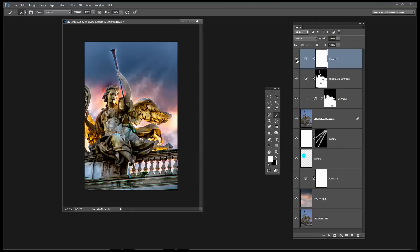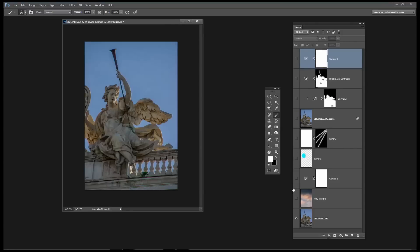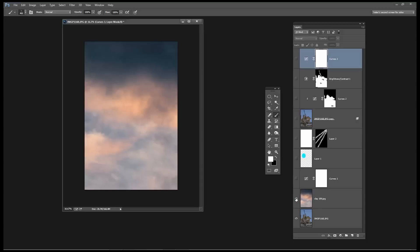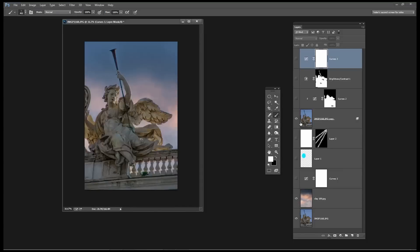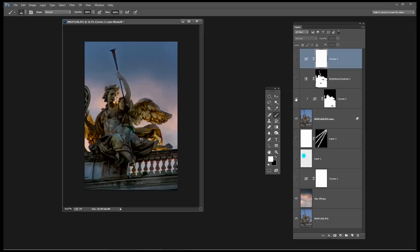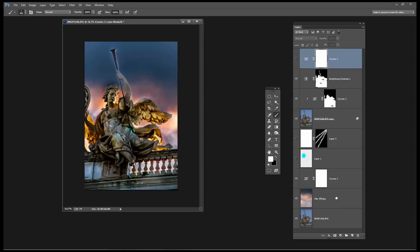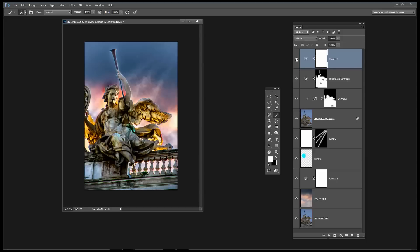But we started off with an extremely sort of lackluster image of an angel statue. We've added some sky and then blended the images together. We've improved it with some curves, brightness and contrast, a little bit of adjustment to the sky itself, a little bit of color around the angel's head and then the light streaks and then a general lightening of the entire image.